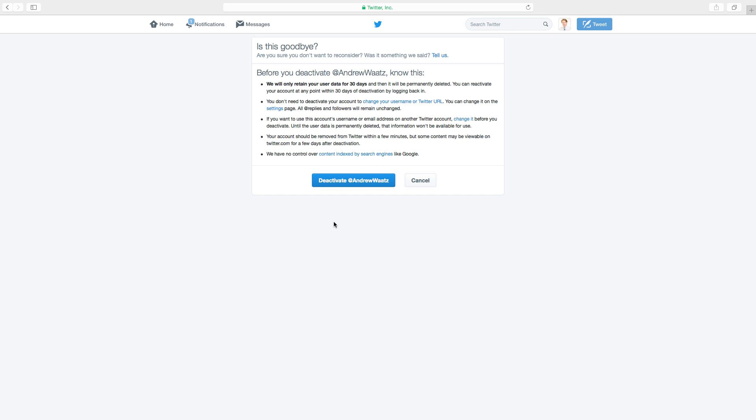Okay, so this is how you delete and deactivate your Twitter account. Please subscribe, share, like, and we will see you in the next one. And you all have an awesome day!